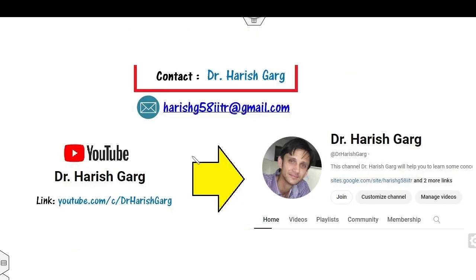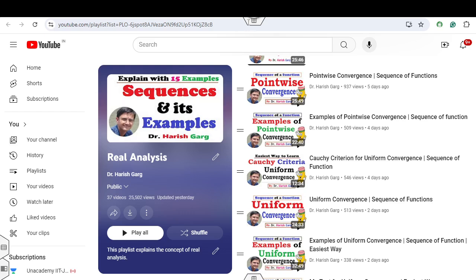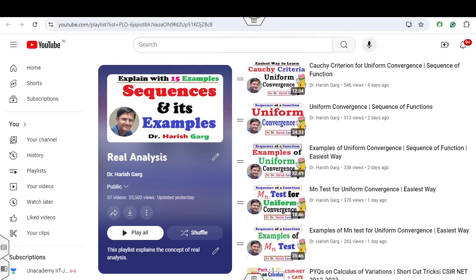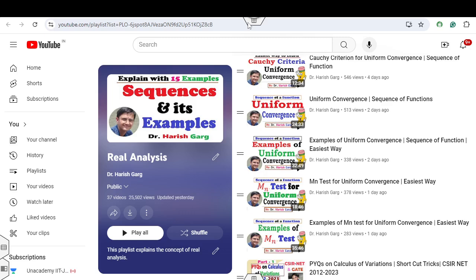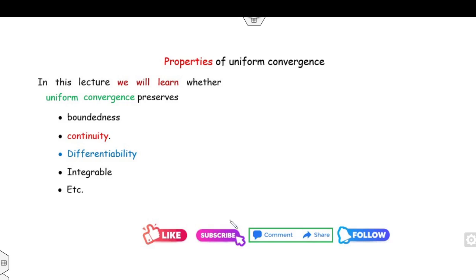Myself Dr. Hrishkar. You can follow my YouTube channel where you can find the playlist of real analysis with lectures related to pointwise Cauchy criteria, uniform Cauchy criteria, and M-test — all available in a single playlist. Subscribe so you get notified when I upload the next video.